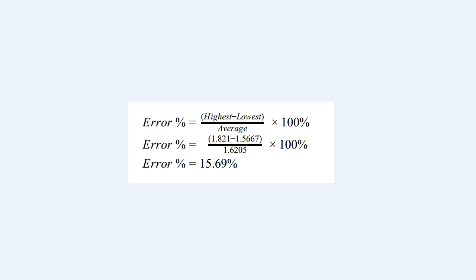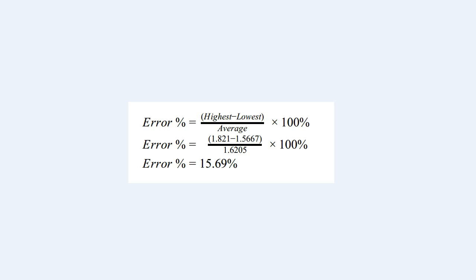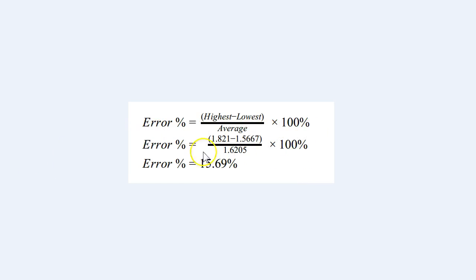This is a really nice presentation of error percent. You can see that they have the formula, and then the substituted values that were easy to find in the report, and their final error percent at 15.69 percent. This is one of the better results that we saw. I would prefer maybe a little space between these.